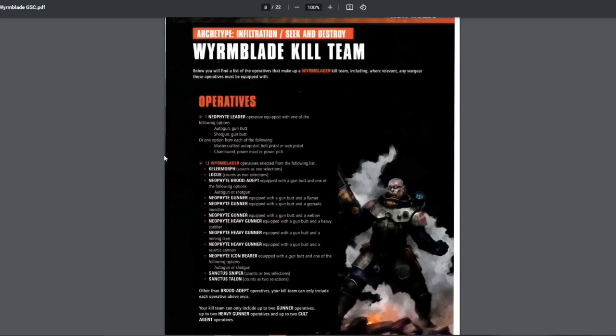The interesting part is that you can bring Keller Morph, Locus, Sanctus Sniper, and Sanctus Talon. You can only bring two of those because those are the Cult Agent operatives. Up to two, you can pick two of these. I think two of them are focused on melee and two of them are focused on range. So depending on what you want, just mix and match.